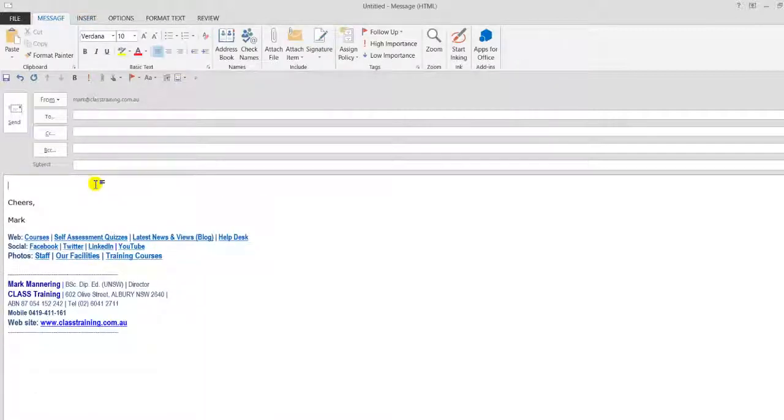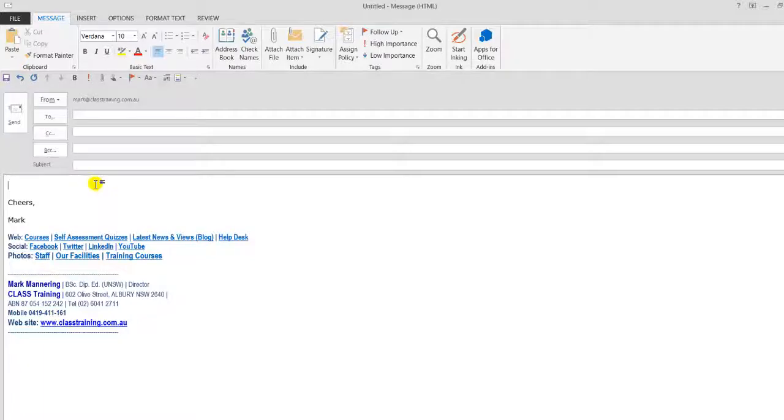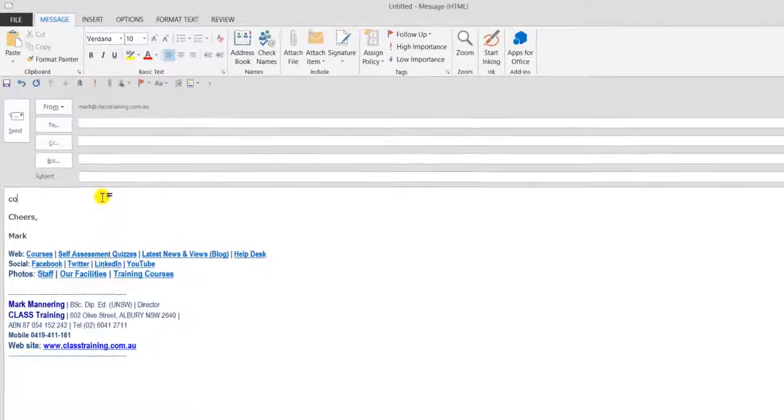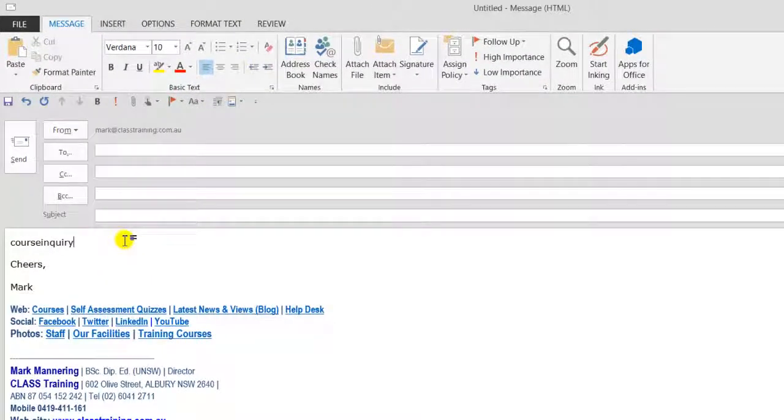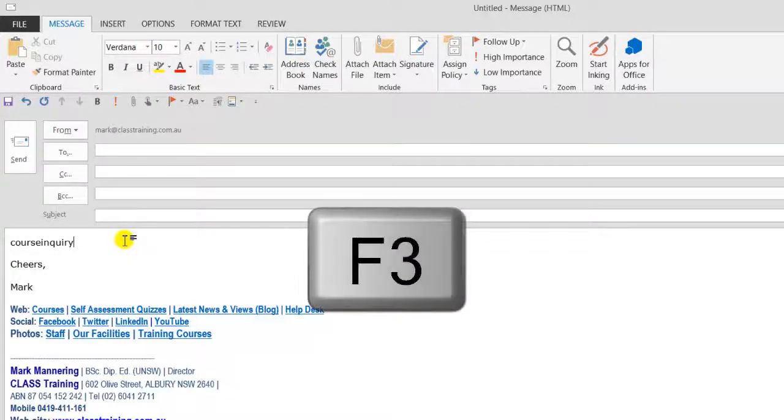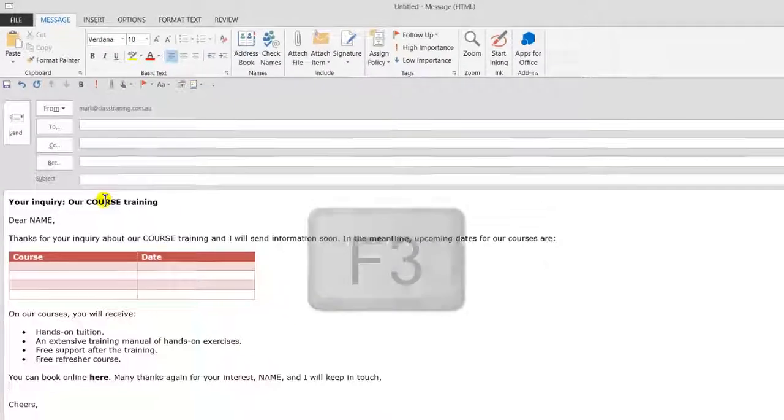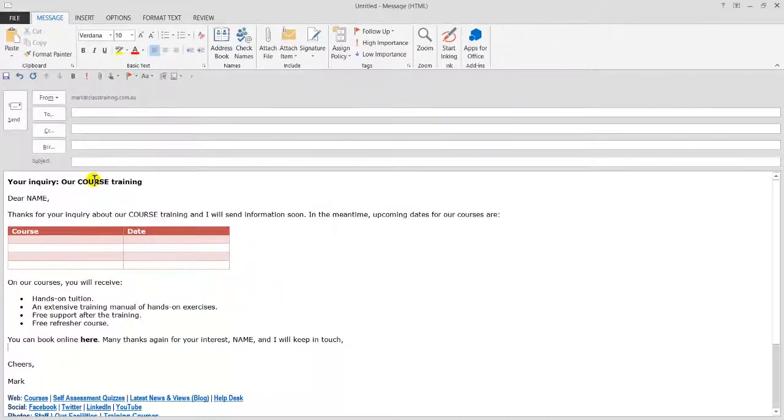Now the other way to actually activate or use your Quick Part is if you know the abbreviated name, you can just type that in to a new email. And when I've got the abbreviated name there, I'll just press the F3 key on the keyboard, and that brings that up.